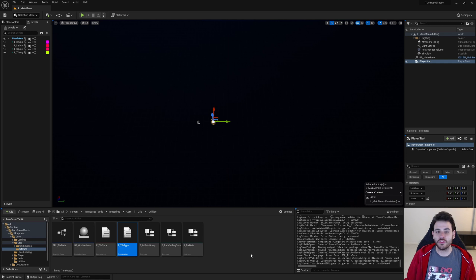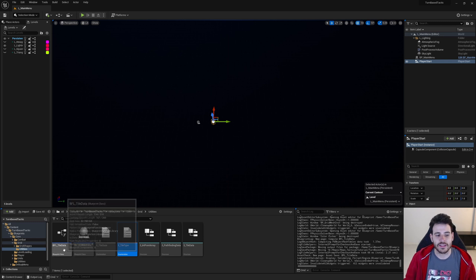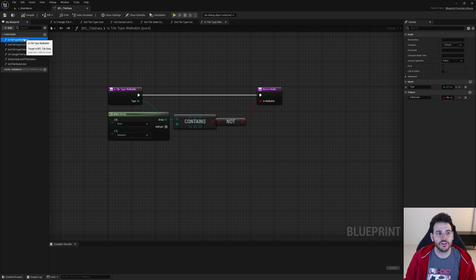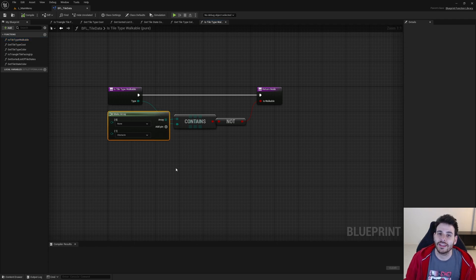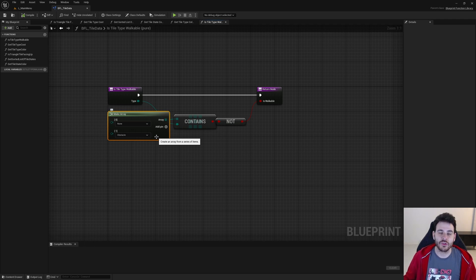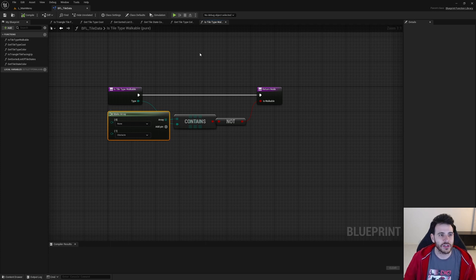We're not done yet — we created the new tile type but the game doesn't know what to do with it. We need to define what this tile type means inside BFL Tile Data. In there we have three functions we can modify. The first is isTileTypeWalkable, where we decide if units are able to walk on the new tile type. Currently only tiles of type none and obstacle are never walkable. Since the water tile type is walkable by swimming units, we don't need to add it to the non-walkable list.